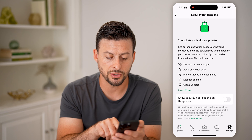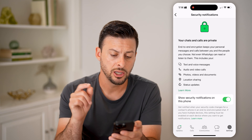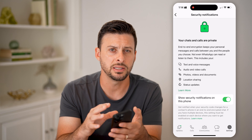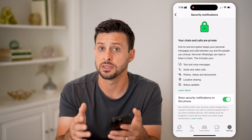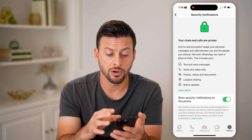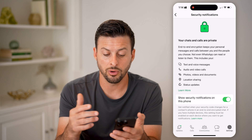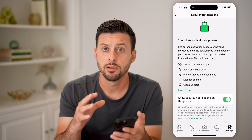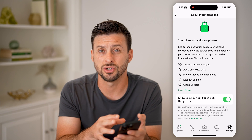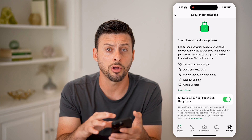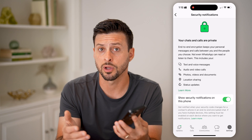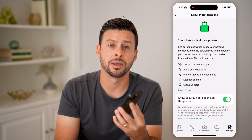It says 'Show security notifications on this phone' — you want to turn this on. Basically, this will notify you if there are any suspected security issues with your account, such as changes to your phone number, email address, or security code. You want to get notified as quickly as possible so that you can recover your account.